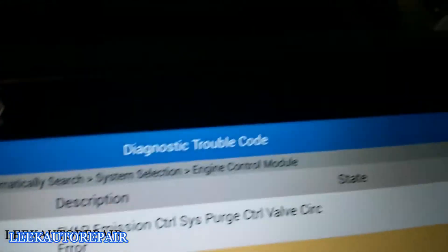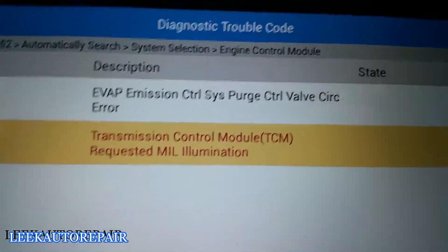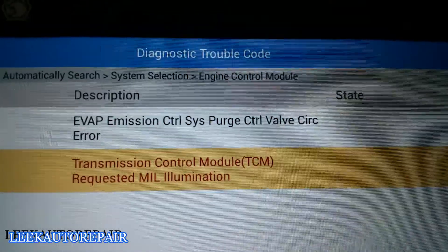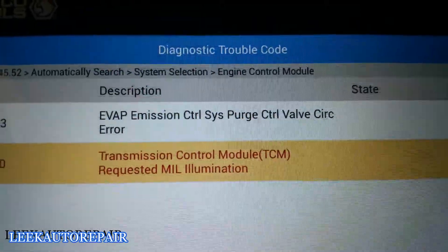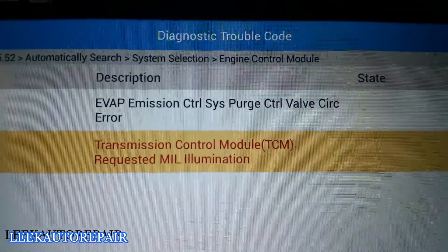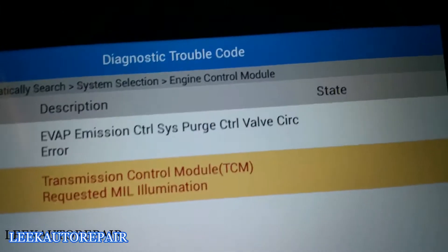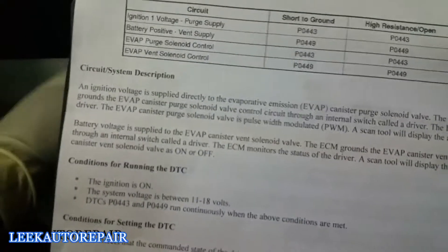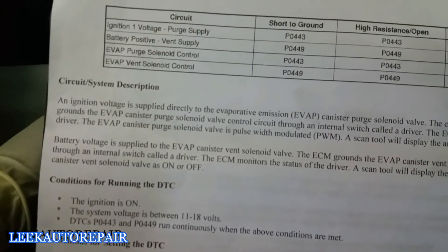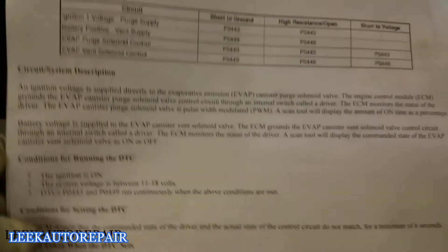Now, what that means — if you don't understand the definition, you can always Google it, or use service information like AllData, Mitchell, or Identifix. I went on AllData to get a description of this code. I've dealt with a P0496 — the evap solenoid itself — but this one has a problem with just the controller side of it.